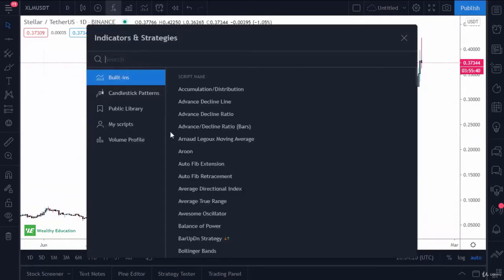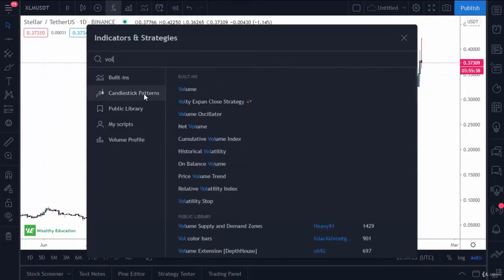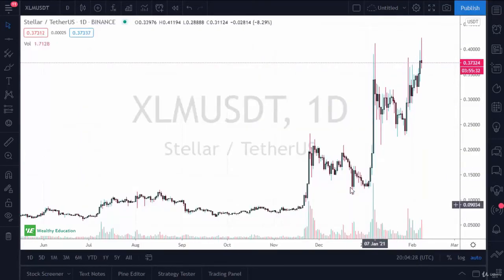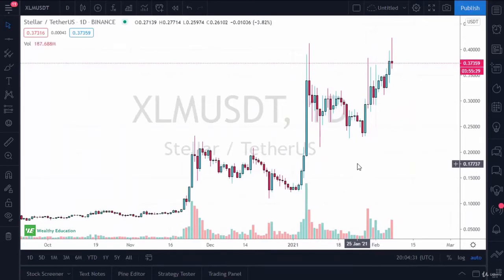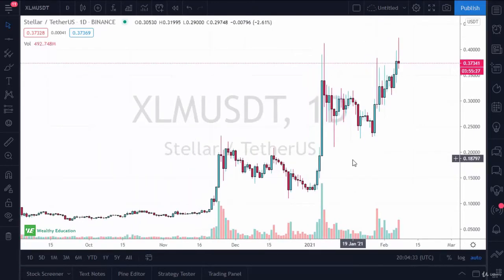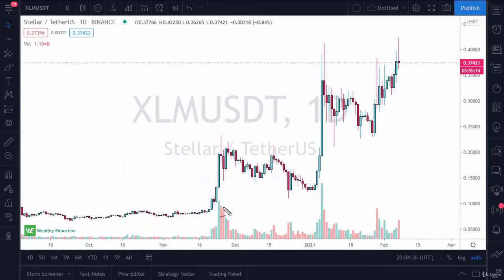Another thing we need to take a look at is that volume I had talked about previously. If you type in 'vol' or 'volume', you can click on that and you can see that it does this underlay here. One of the quickest ways you can use volume is just simple observation. The volume has spiked a couple of times and it's been for a positive move, so that tells you there's a lot of interest on these very positive strong days.